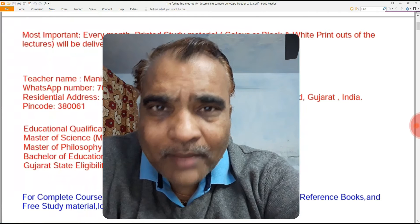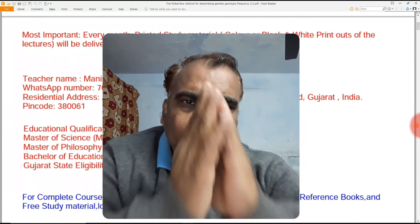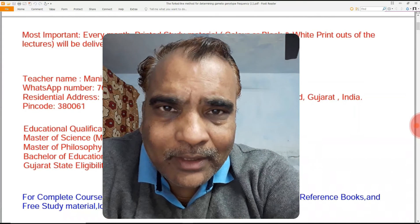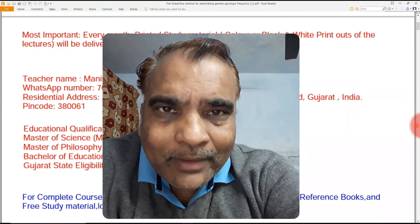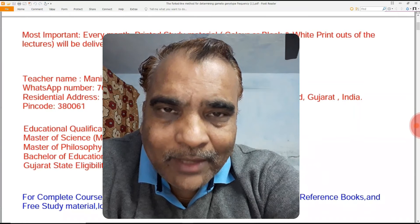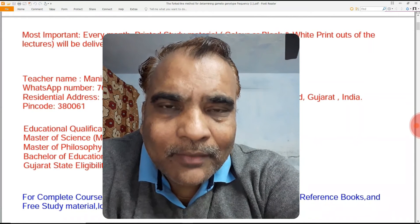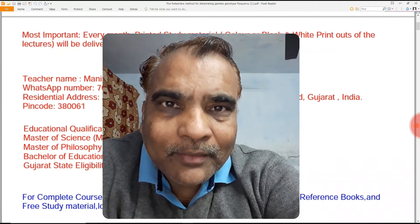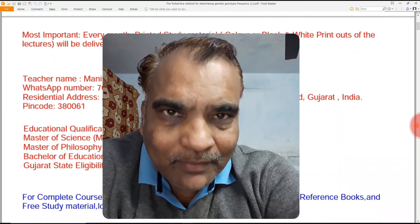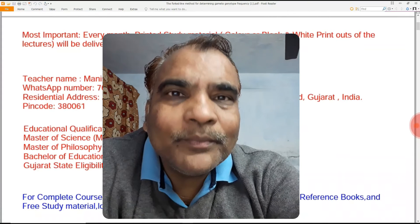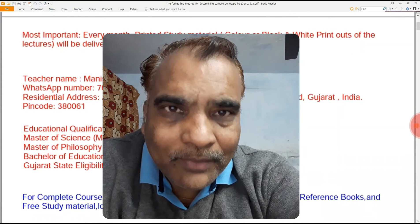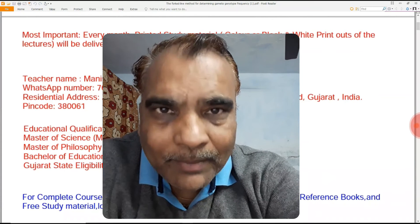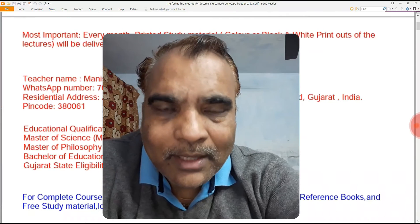Dear students and teacher friends, Namaskar. I welcome you to the presentation lecture on the fork line method for determining gamete genotype frequency. In this lecture, we are using the fork line method to determine the genotypes as well as the phenotype and phenotypic frequency for the gametes. So let's start the lecture.